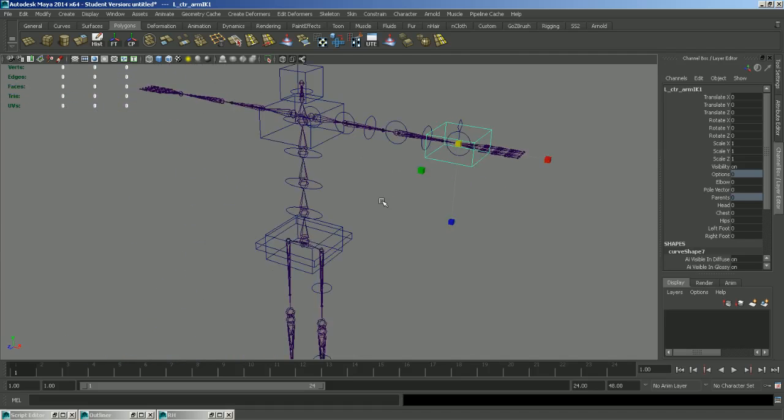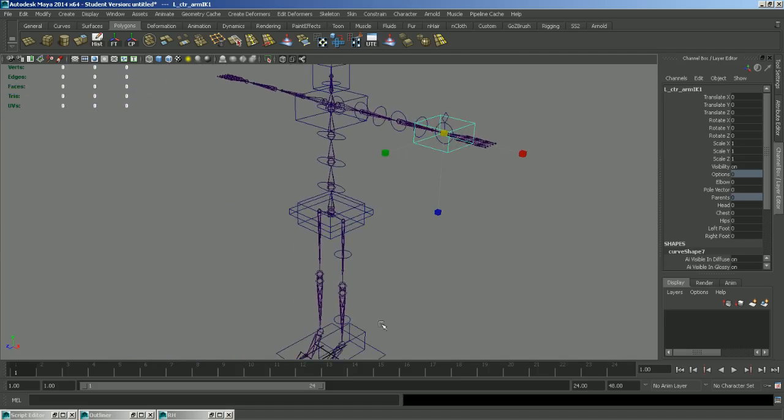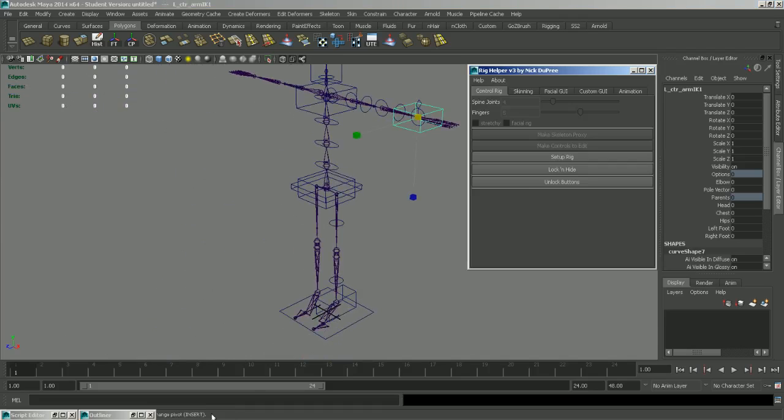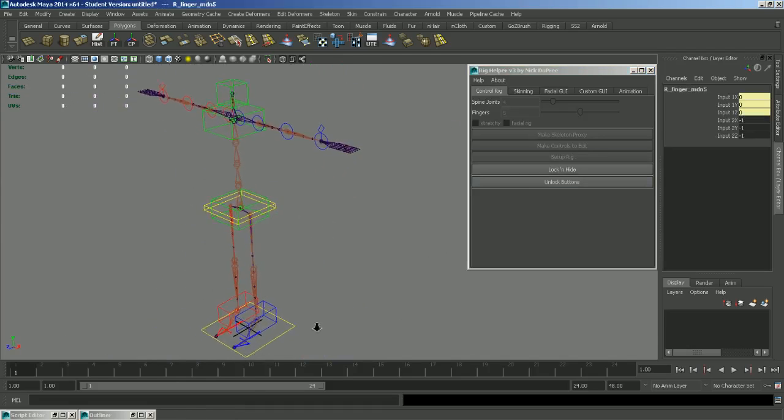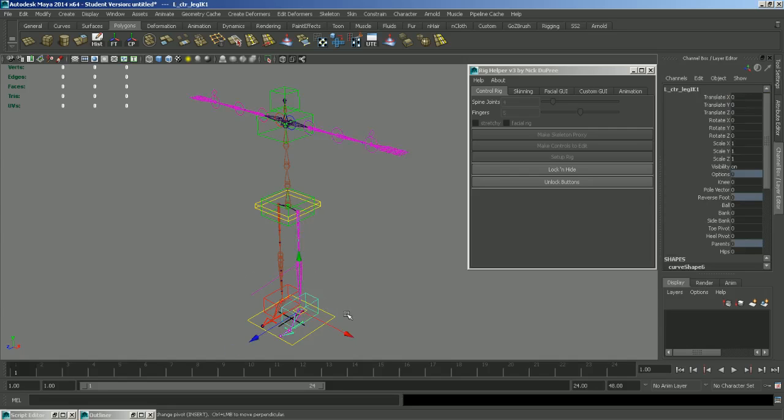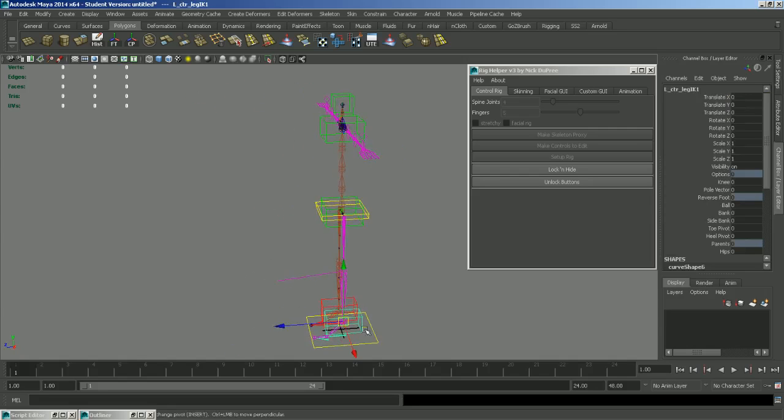So after you shape all the controllers how you like them, you can go ahead and set up the rig. And that will do the rest of the rig setup for you. And now you have a fully functional rig.